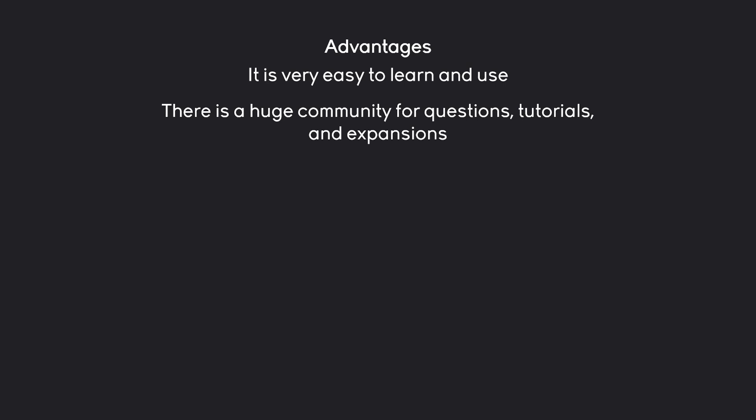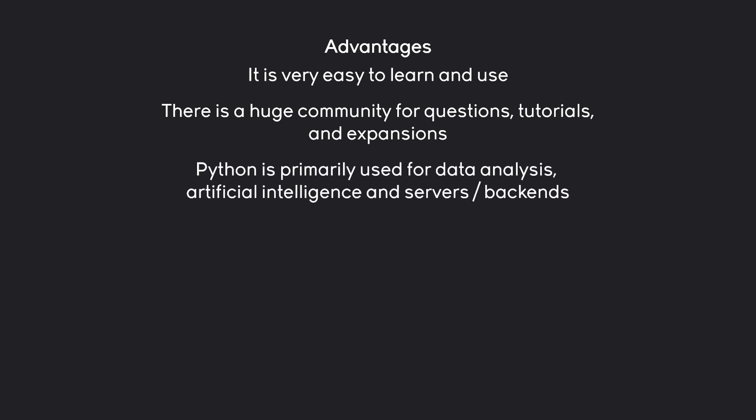Also, because of this huge community, there are lots of expansions to Python that all make the language even more useful. Finally, Python is primarily used for data analysis, artificial intelligence and servers or data stuff in general. Jobs that are very much in demand and generally well paid.